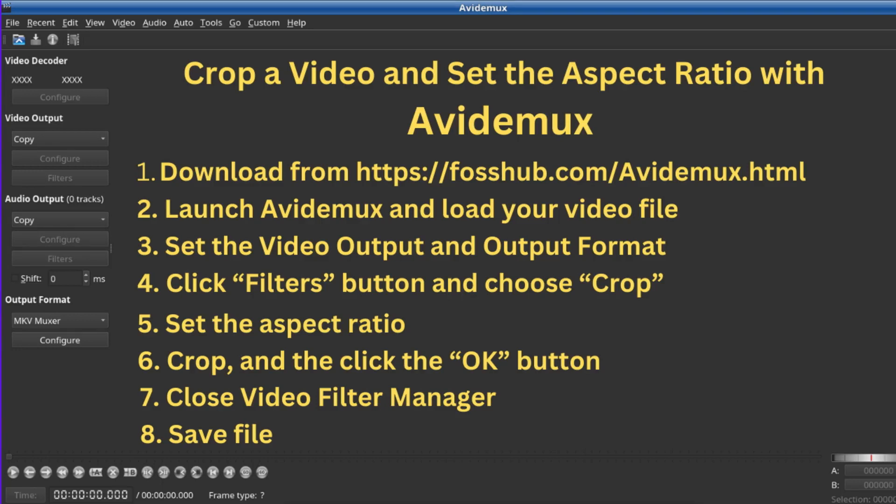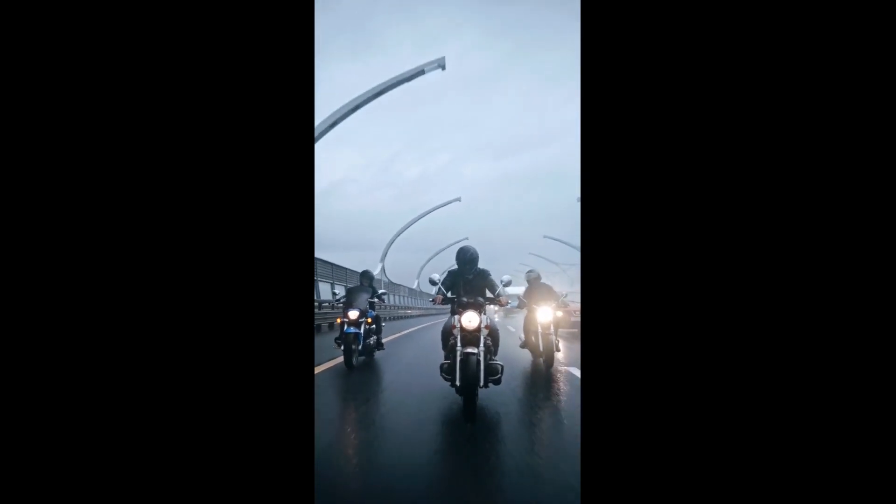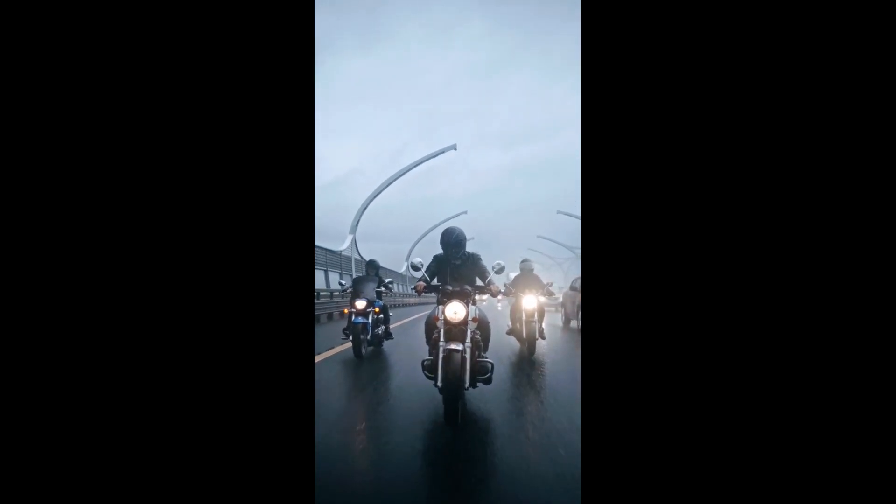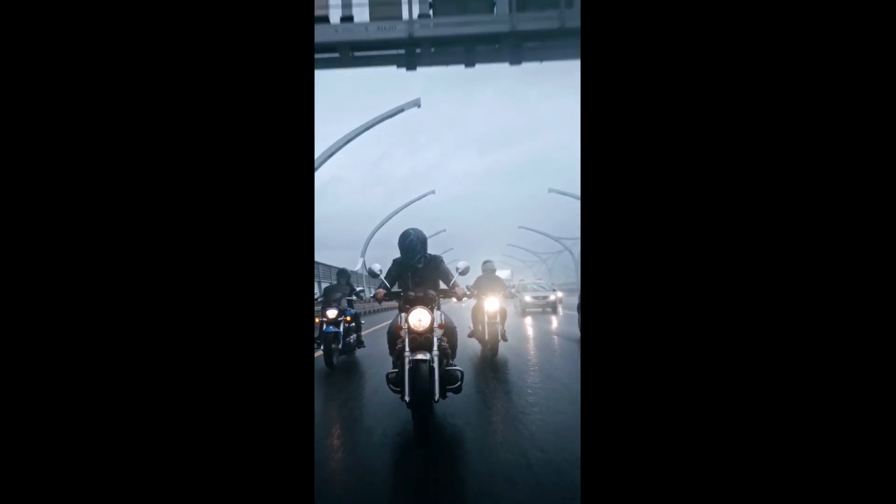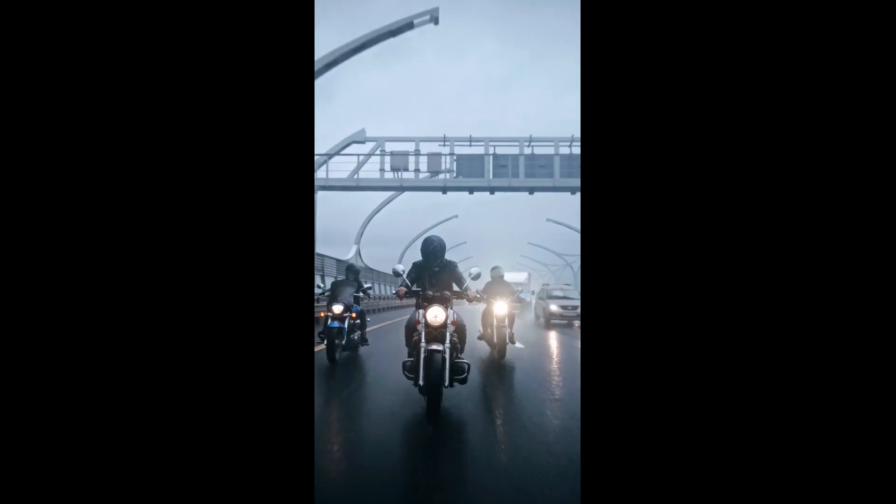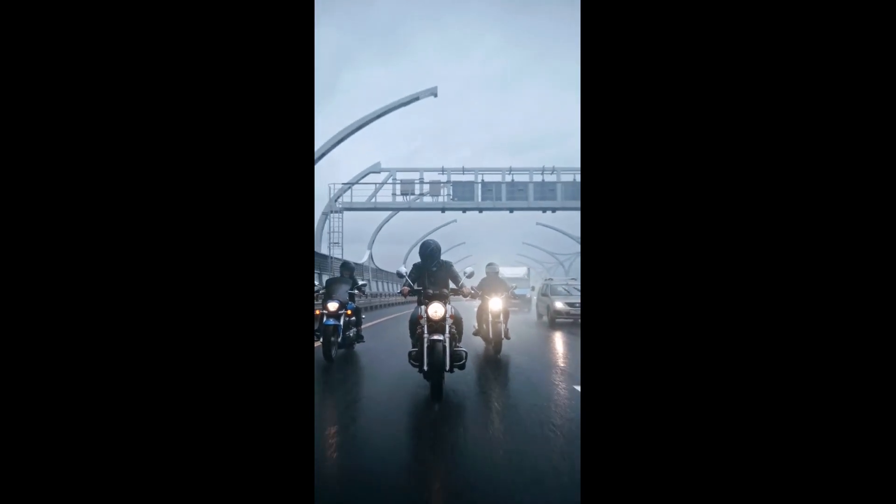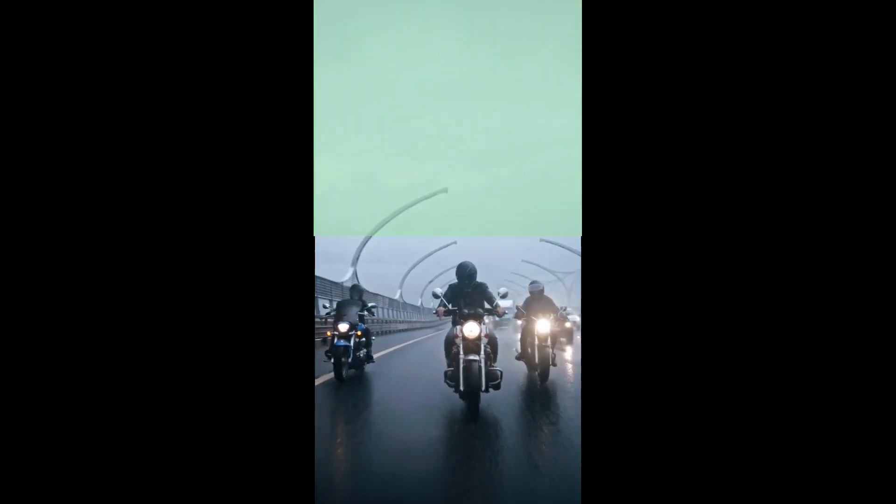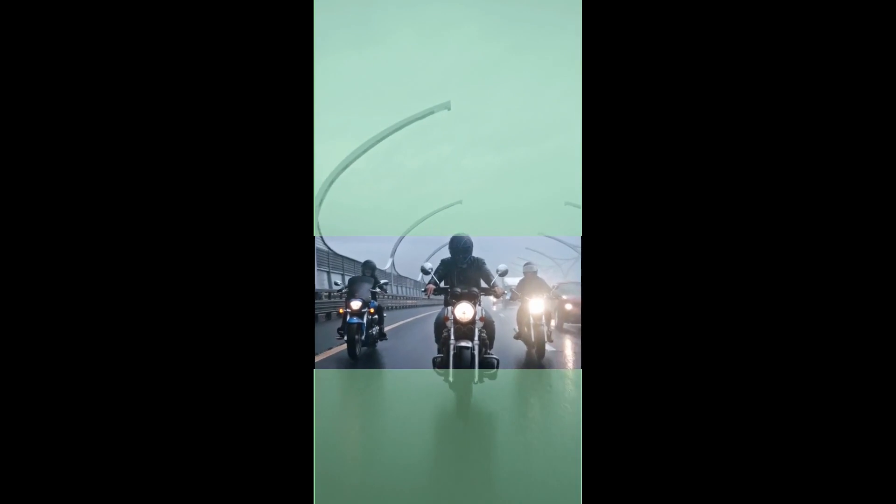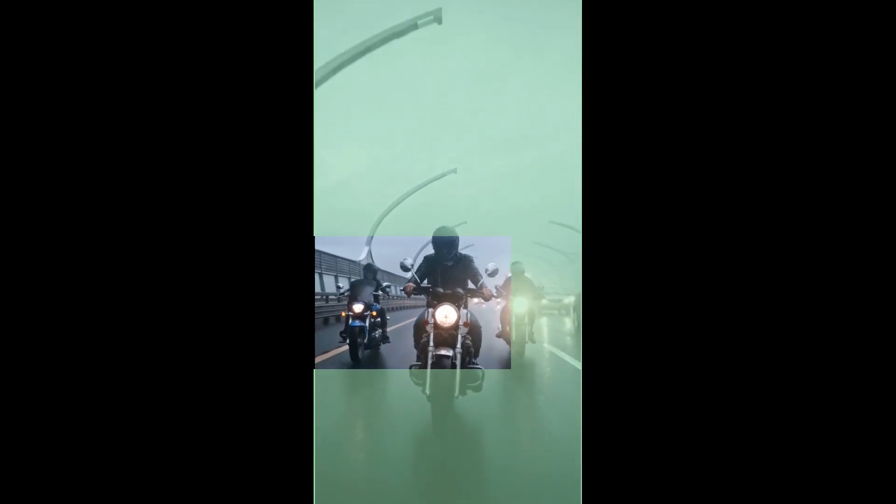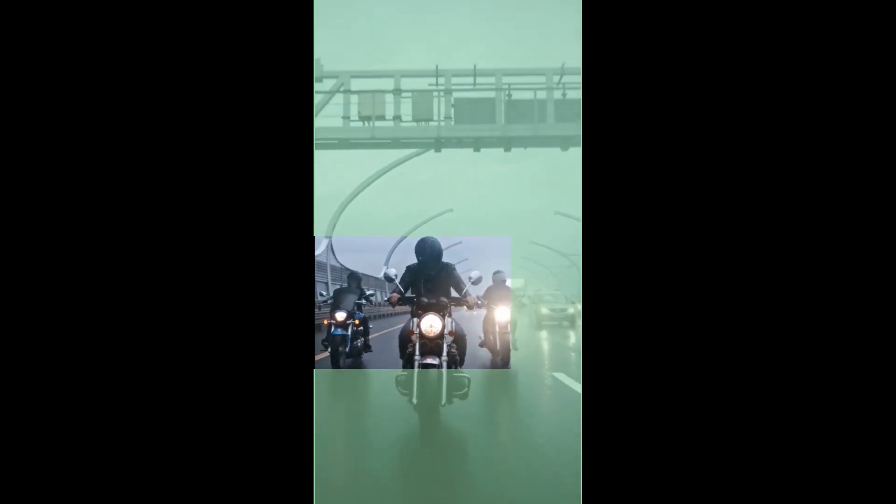How to crop a video to a fixed aspect ratio using Avidemux. As an example, we will use this motorcycle riders video that was shot in portrait mode. We are going to crop out the sky and some of the ground to convert this video to a 16:9 aspect ratio.